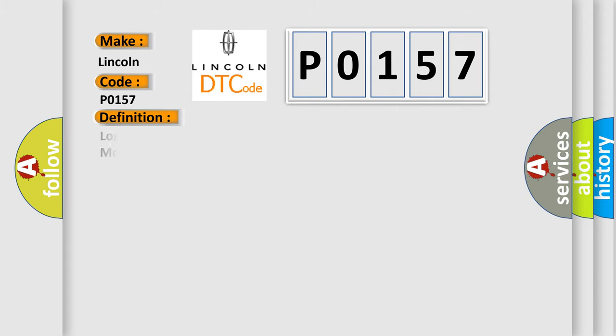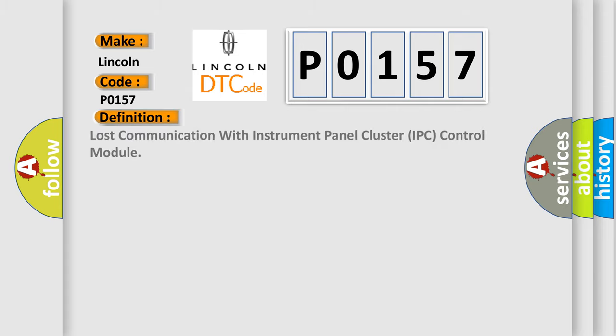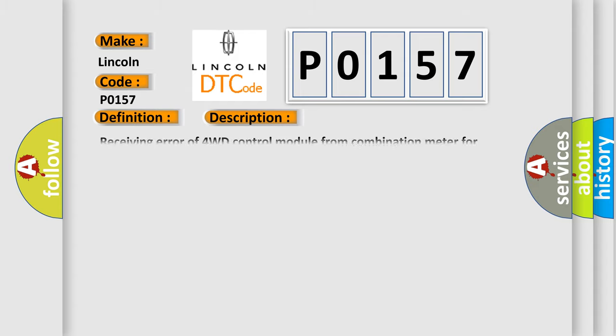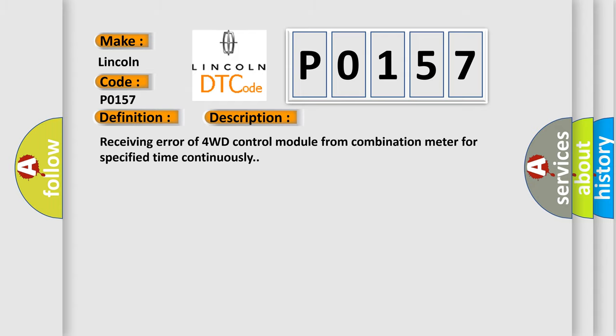The basic definition is lost communication with instrument panel cluster IPC control module. And now this is a short description of this DTC code: receiving error of 4WD control module from combination meter for specified time continuously.